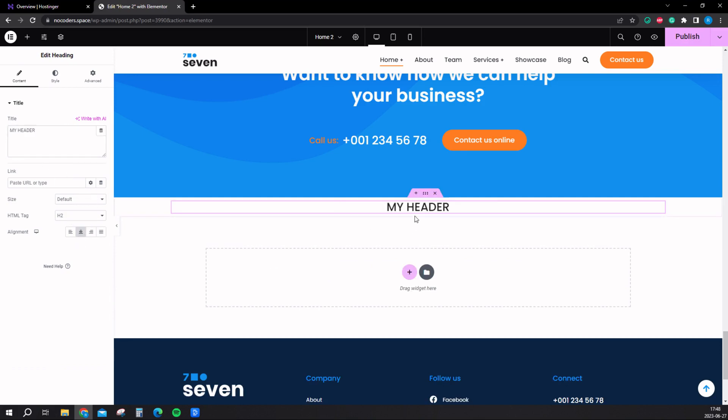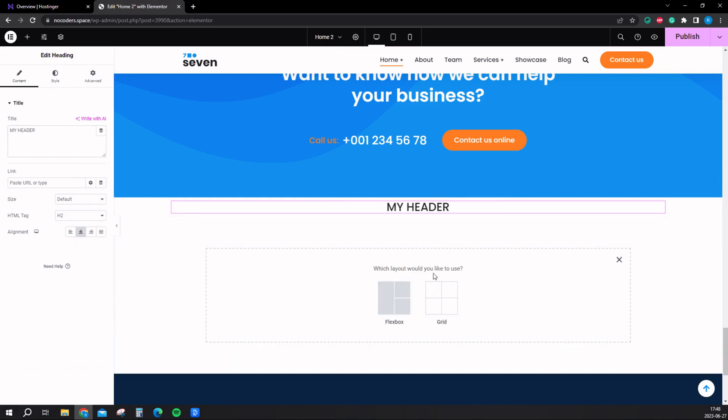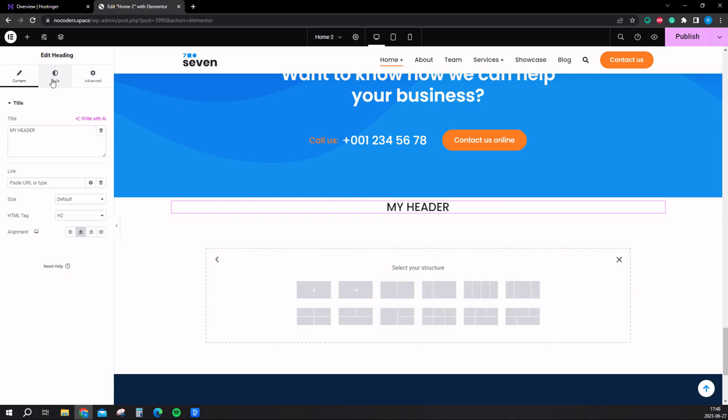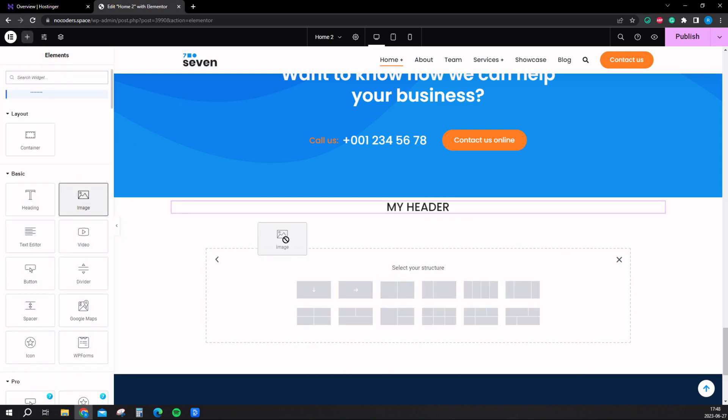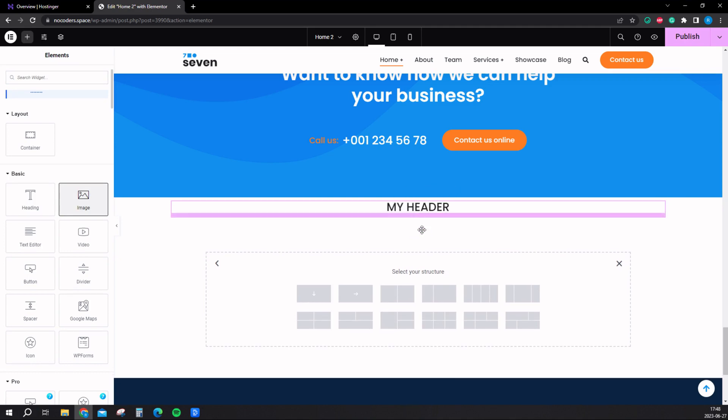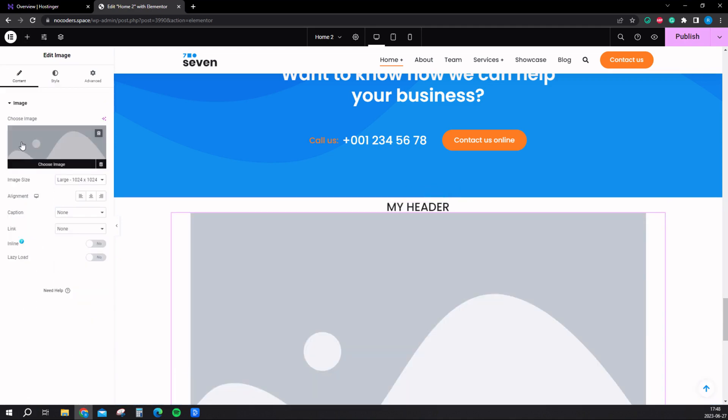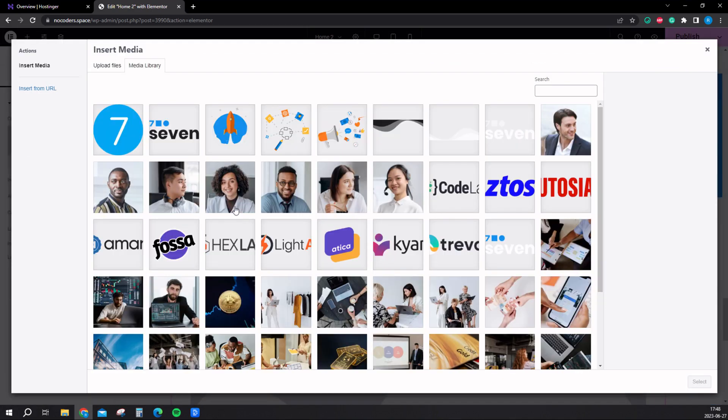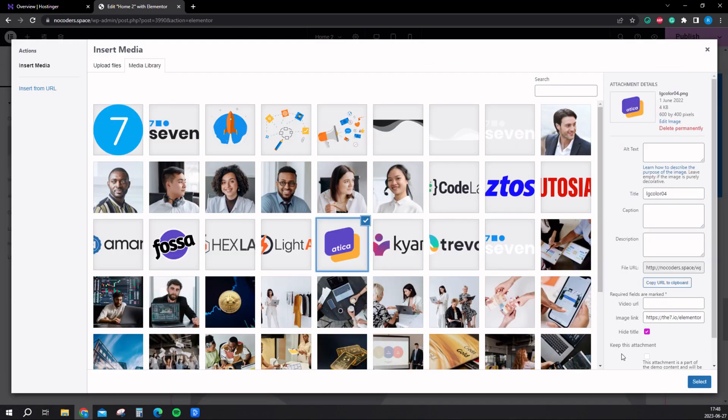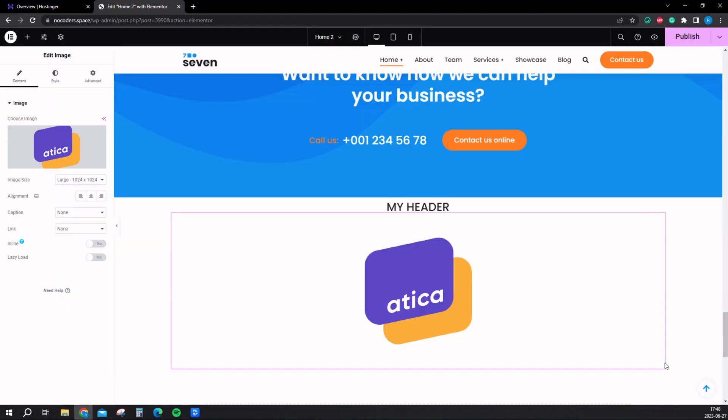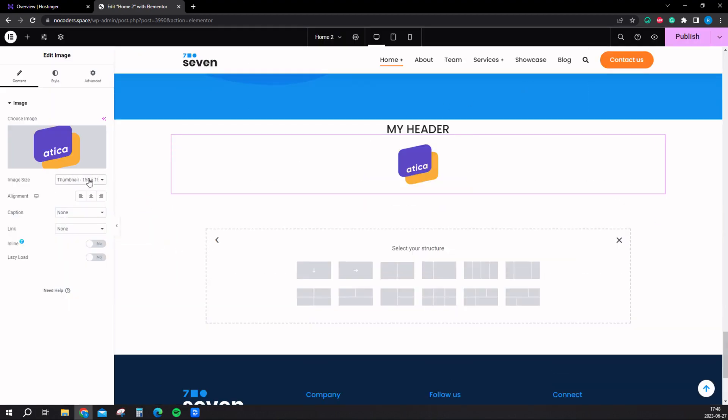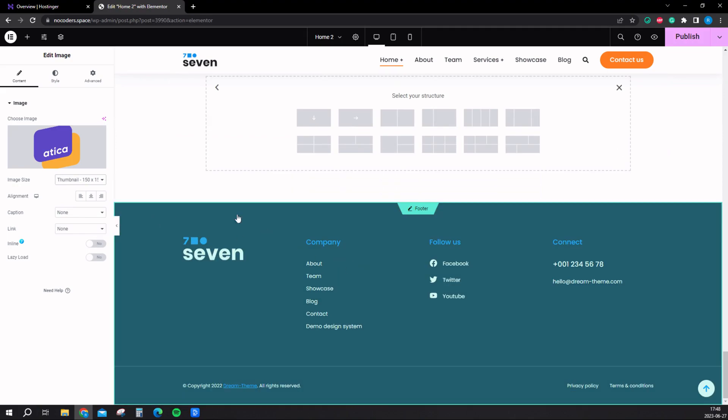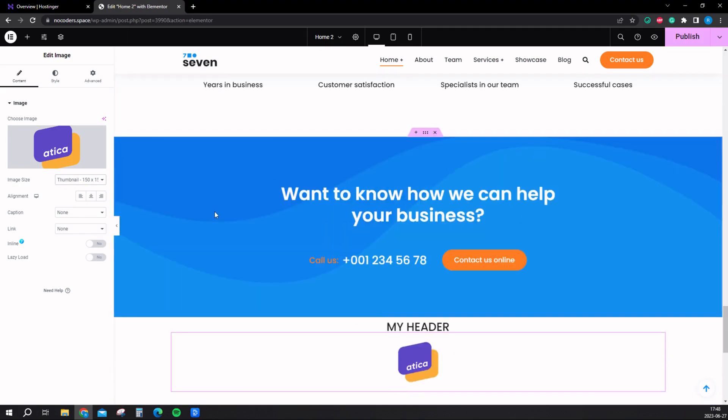You can add more widgets. You can also add widgets by clicking here, add elements. Let's say we want an image here. Just drag it and drop it here. Let's add this image. Select and save to save. You can also change the size here if you want it smaller. So that's how you do that.